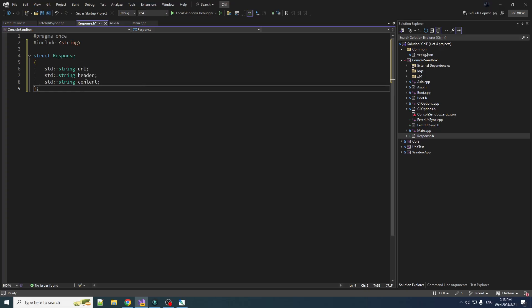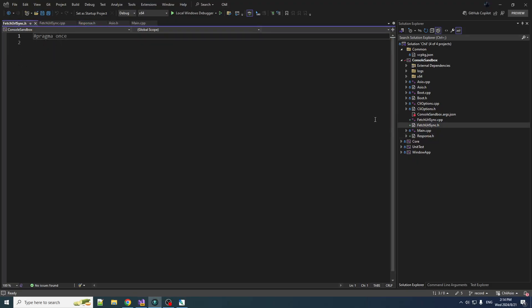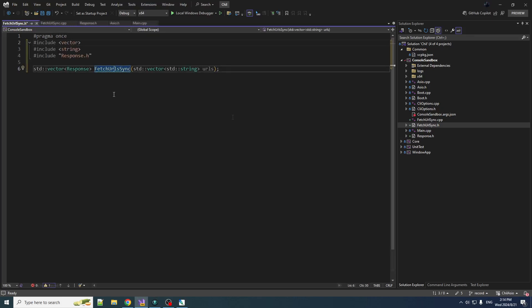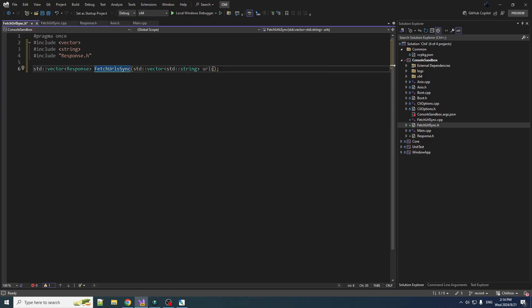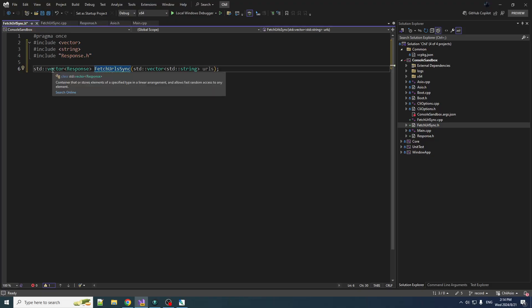So the response object is just going to be a struct with the url, the header, and the content. In fetch_url_sync we're just going to put one function in here and that is the function that fetches the url in a synchronous fashion. And that looks like this. Takes in a vector of strings, that's the urls, and it returns a vector of responses.